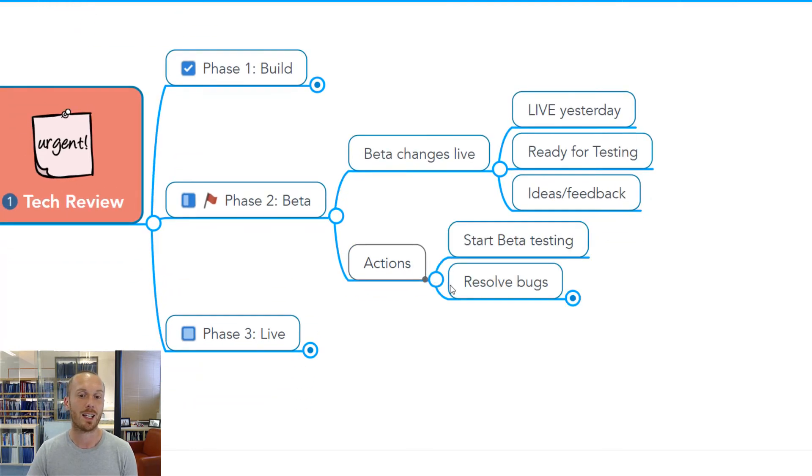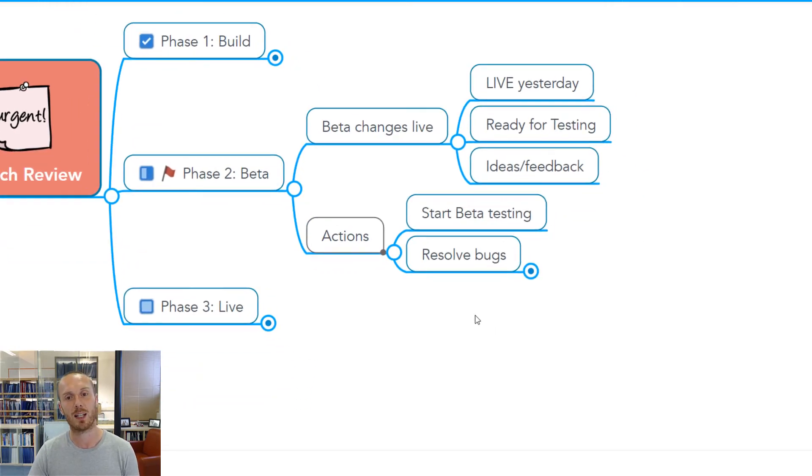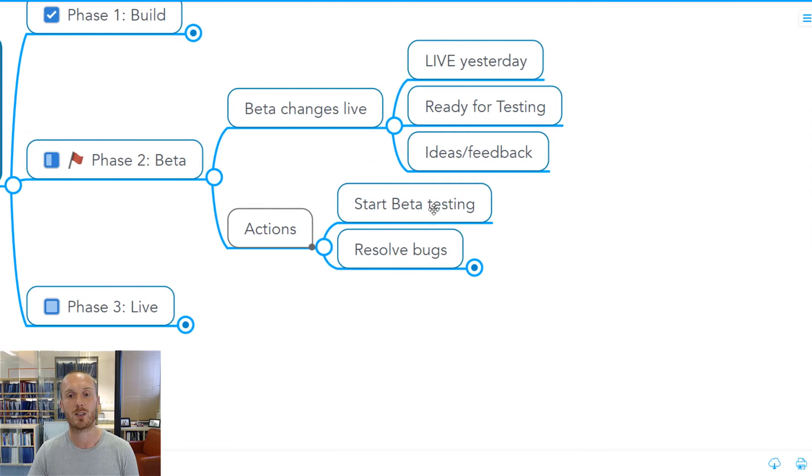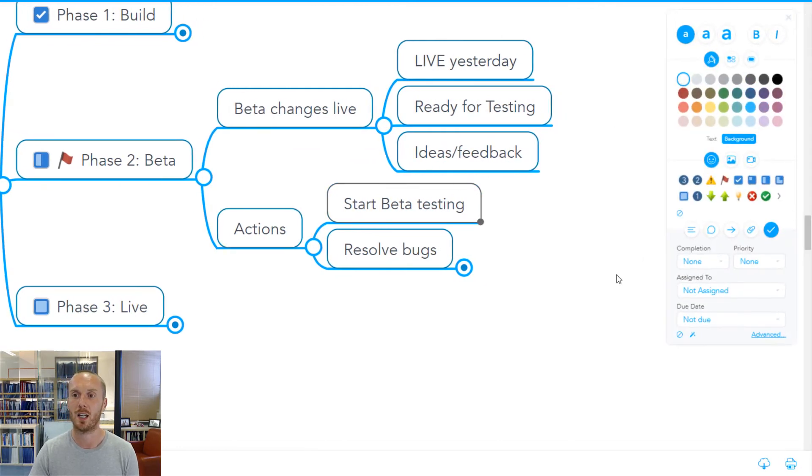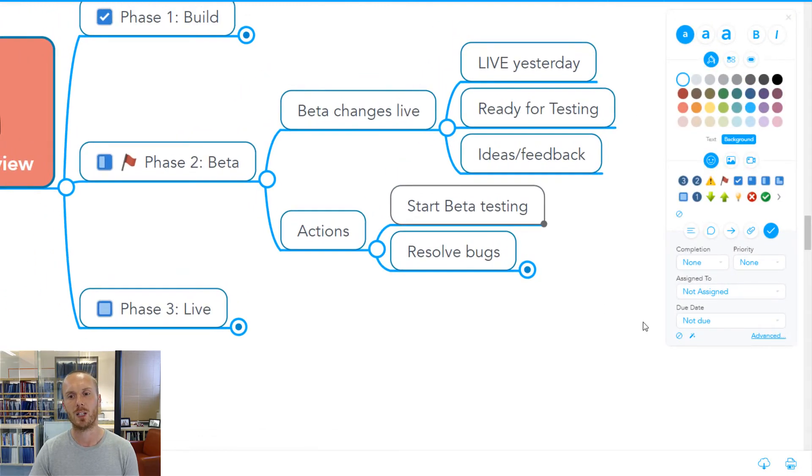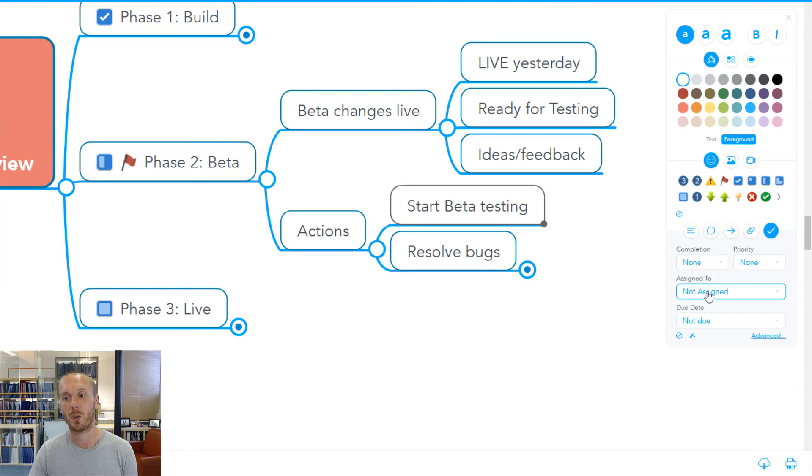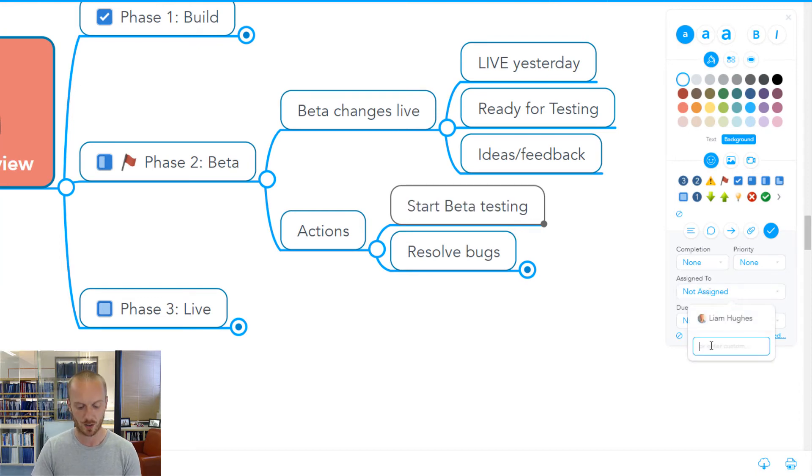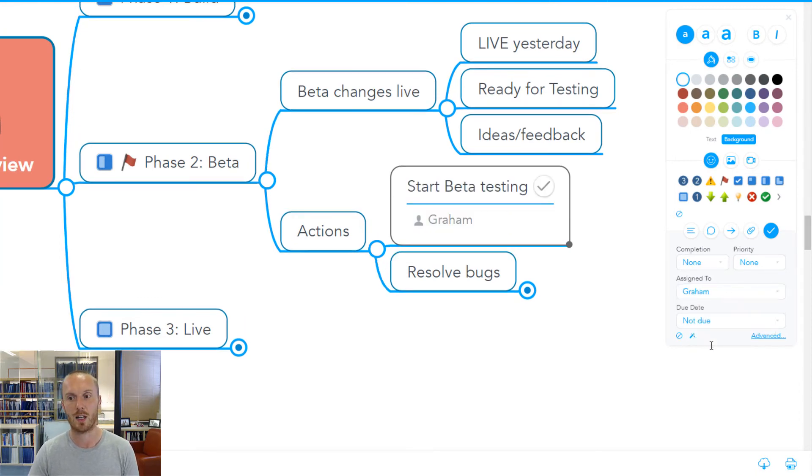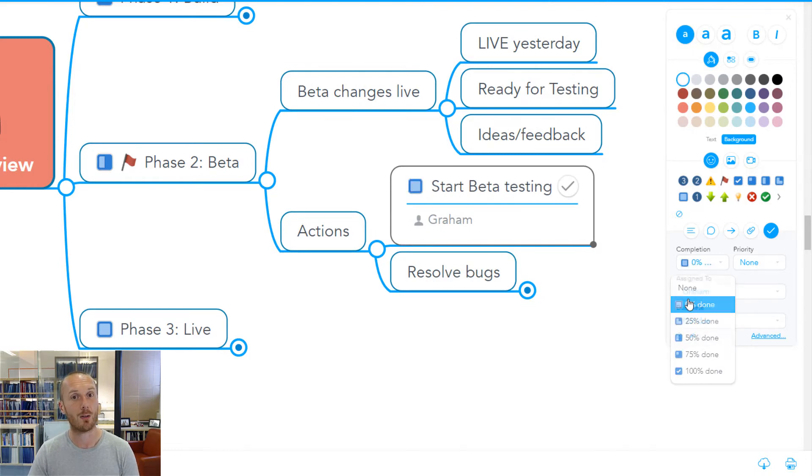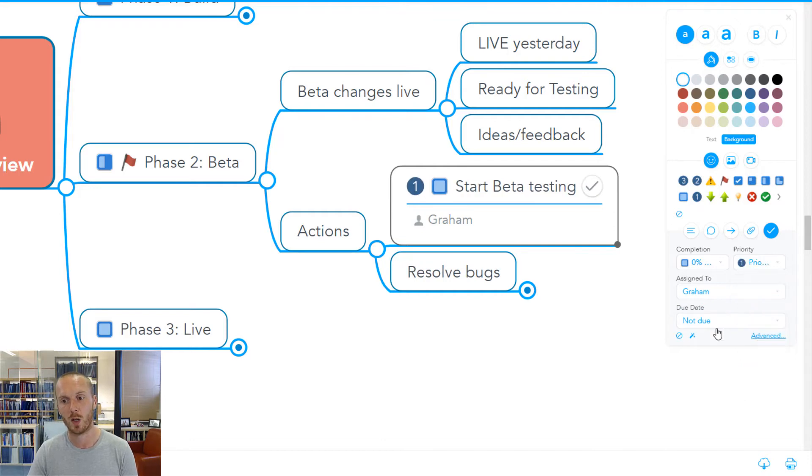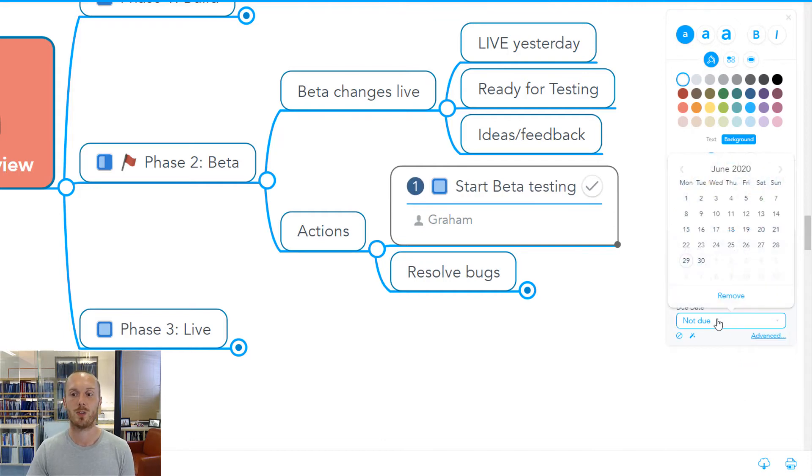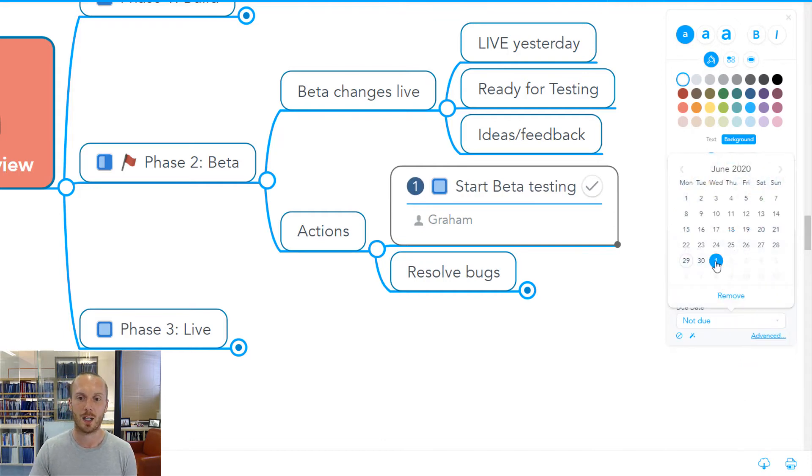As we then get into action planning, for example, we can start to use some of that functionality. If we open up the menu up here to say, well, we need to start the beta testing. Who are we going to assign that to? I can just, for example, assign that to Graham. I can see how far completed that is. I can say to Graham in the meeting, this is our top priority, priority one. How soon can you do it?